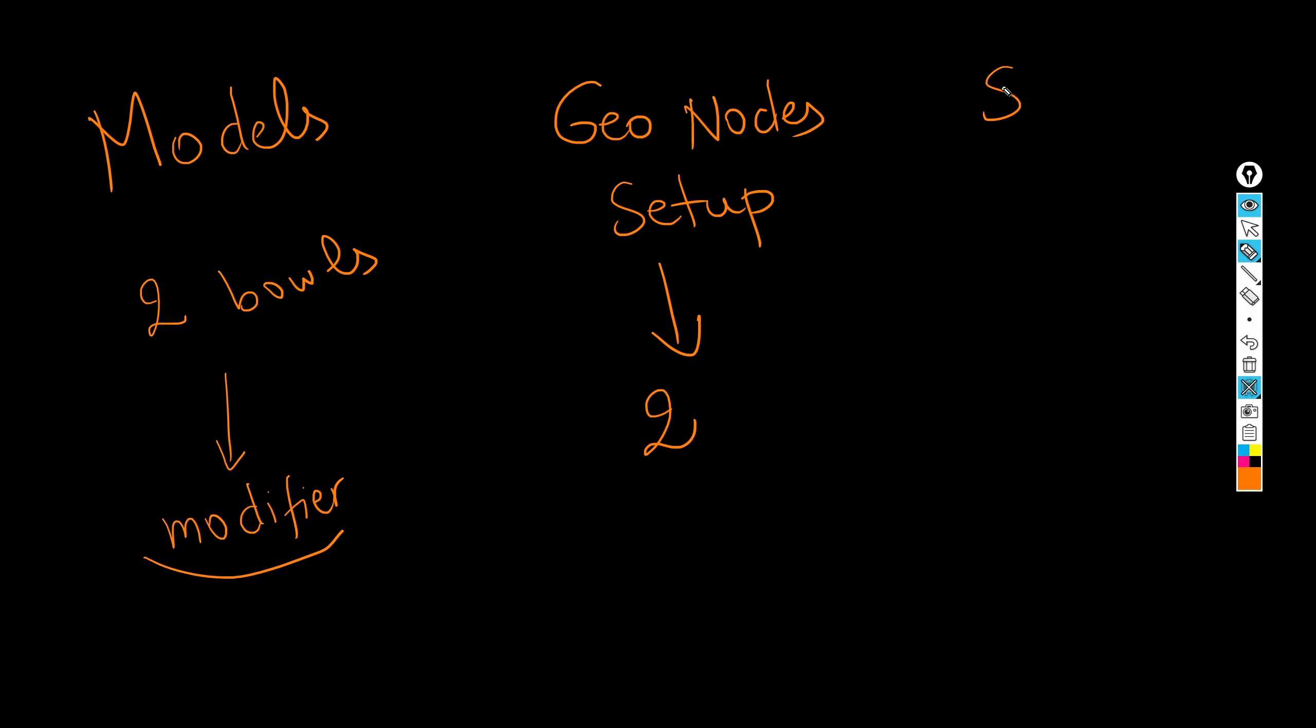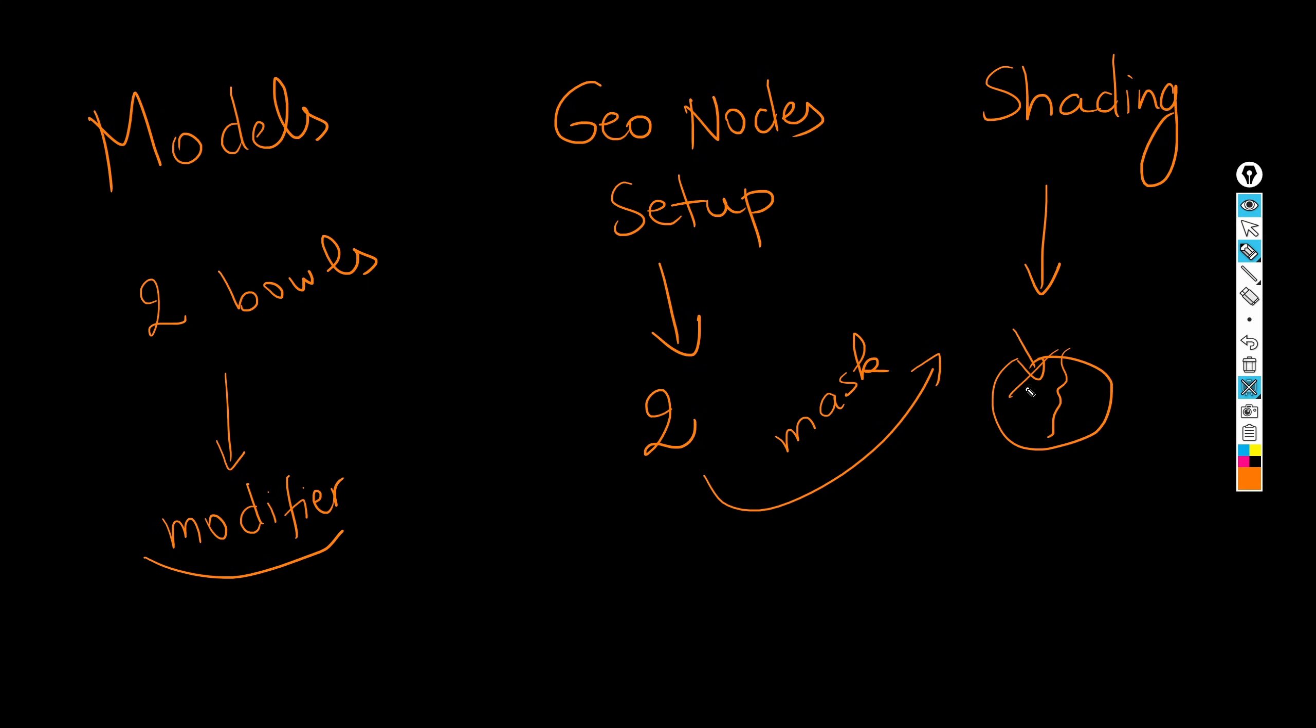The last step is shading. And for this step, it's actually quite straightforward, so we will be using the mask we created here to drive the morph effect. We'll be using that one to drive the shading as well. So we'll just assign one color for the part where the mask is zero, and then another one for the mask where it's one. But yeah, you will see, it's really simple.